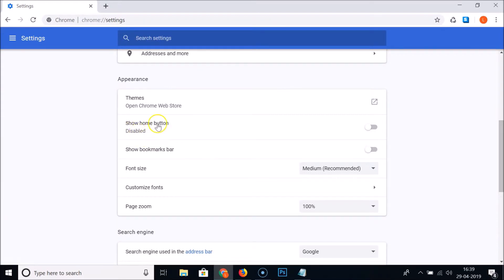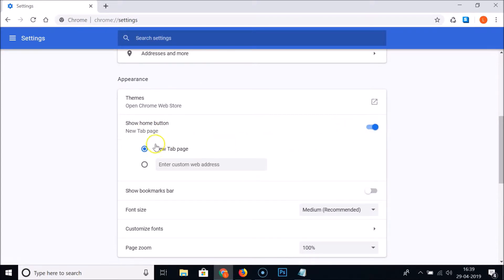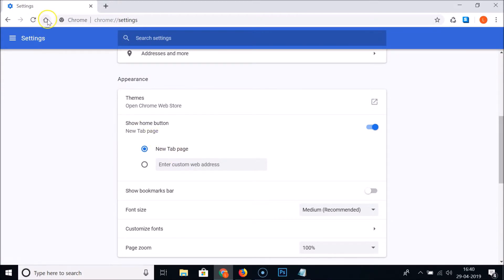In order to enable this, I need to turn this switcher on — currently we have this switcher off. So just click on the switcher next to Show Home Button. You can see we now have two options, and also we have the home button appearing up here.